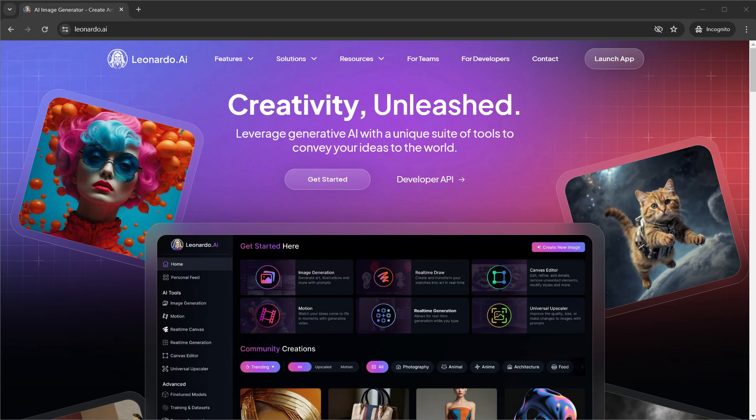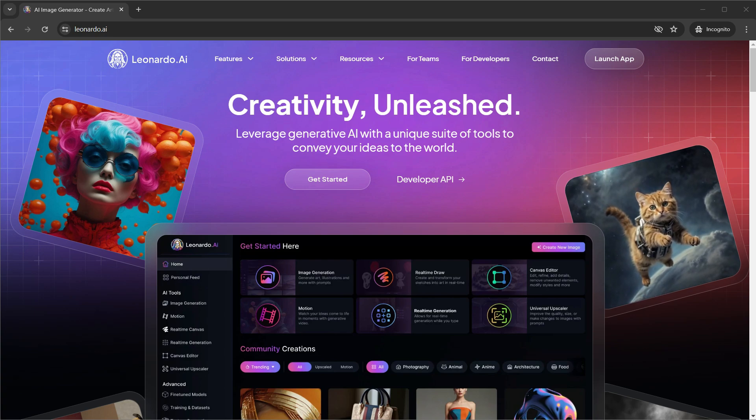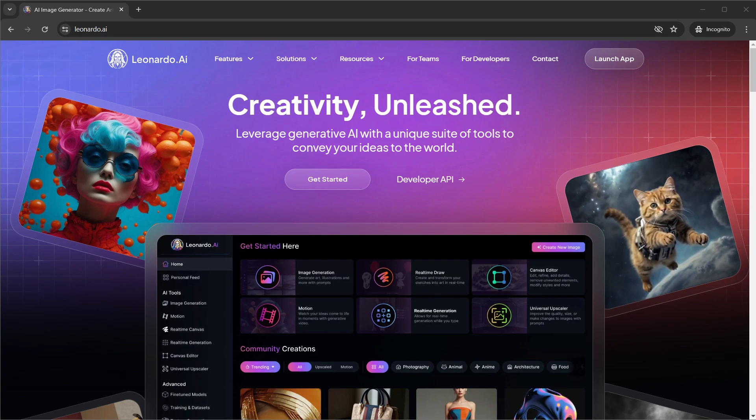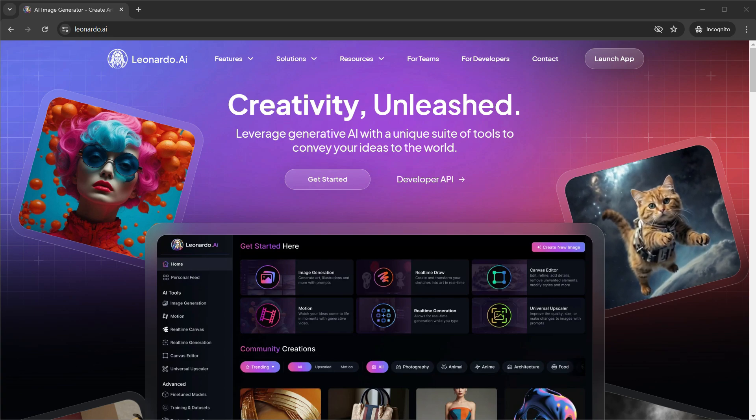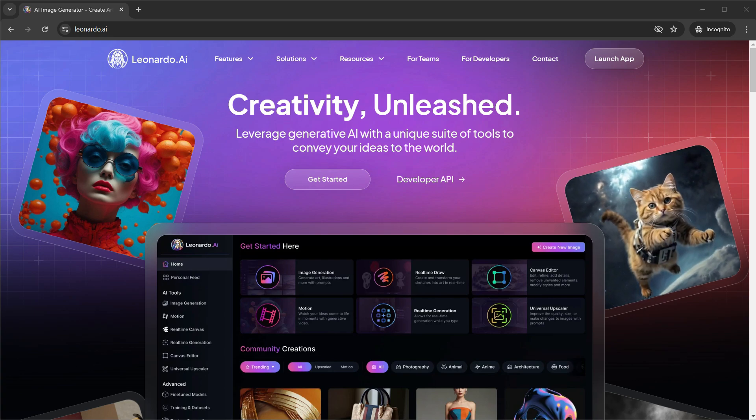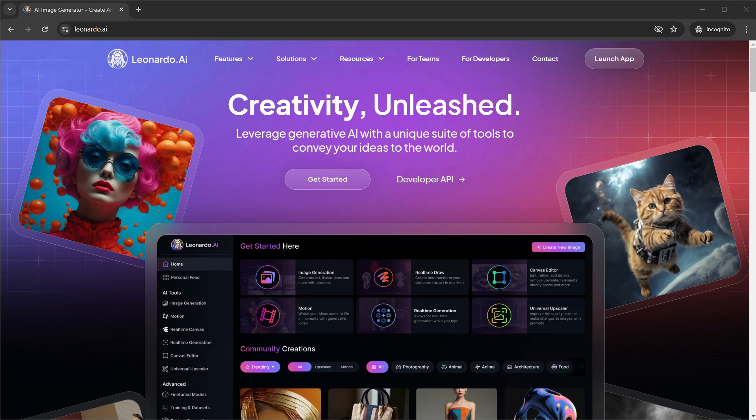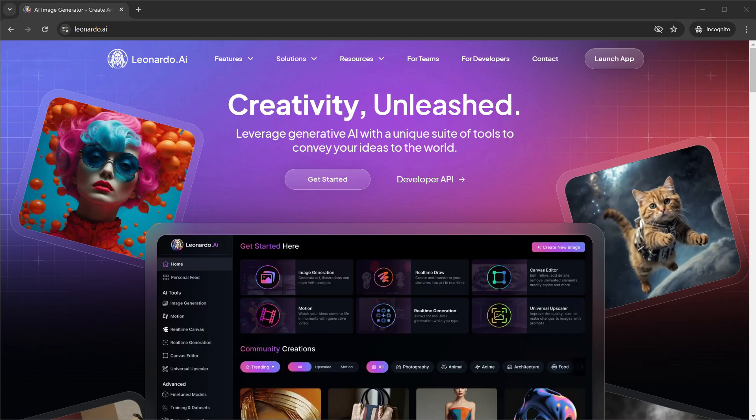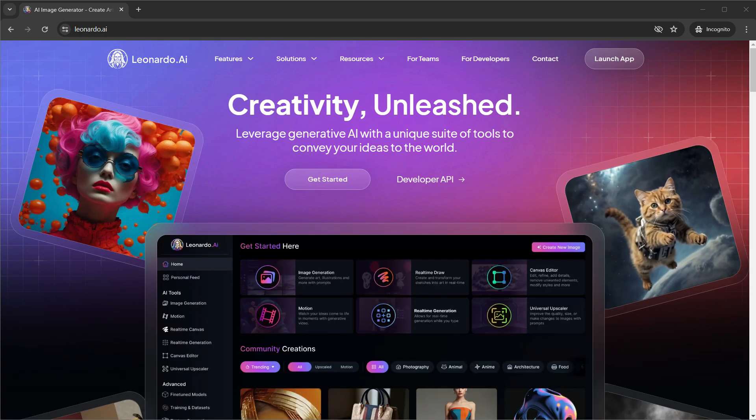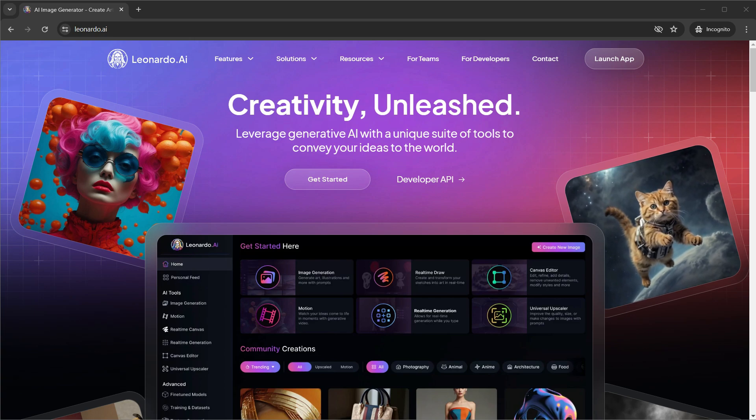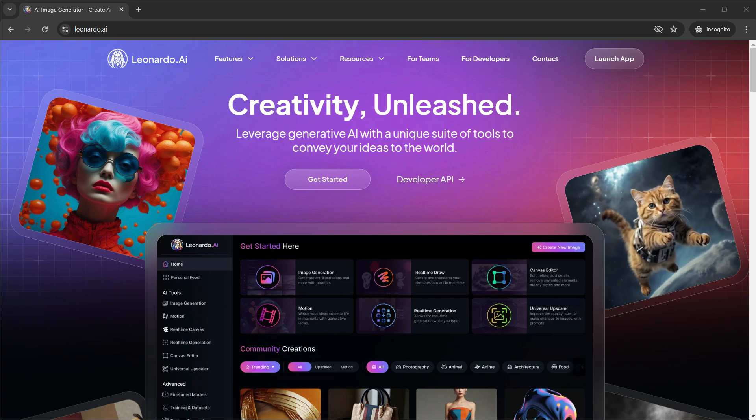The first step is to head over to the Leonardo AI website. I've left the link in the description and it is completely free to join. And for these consistent characters, you don't even need to have their premium plans. I will show you how to do them even in the free version.